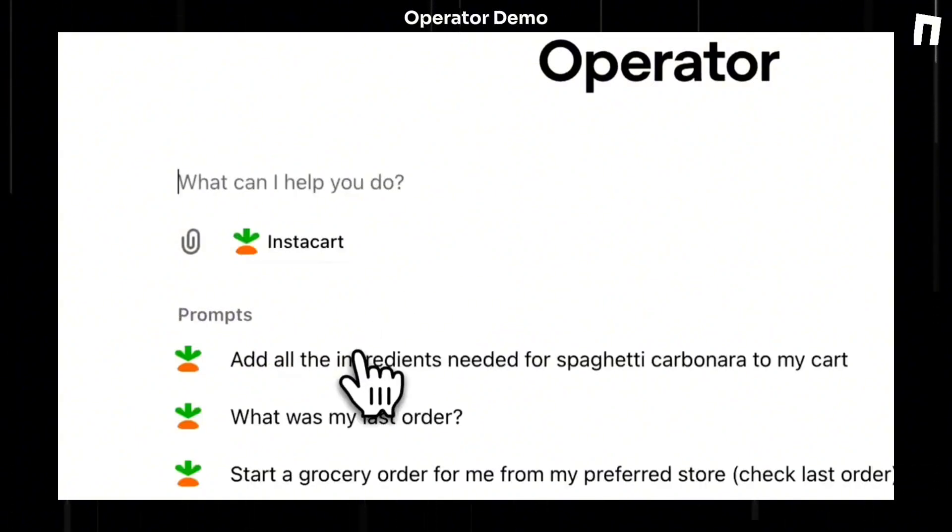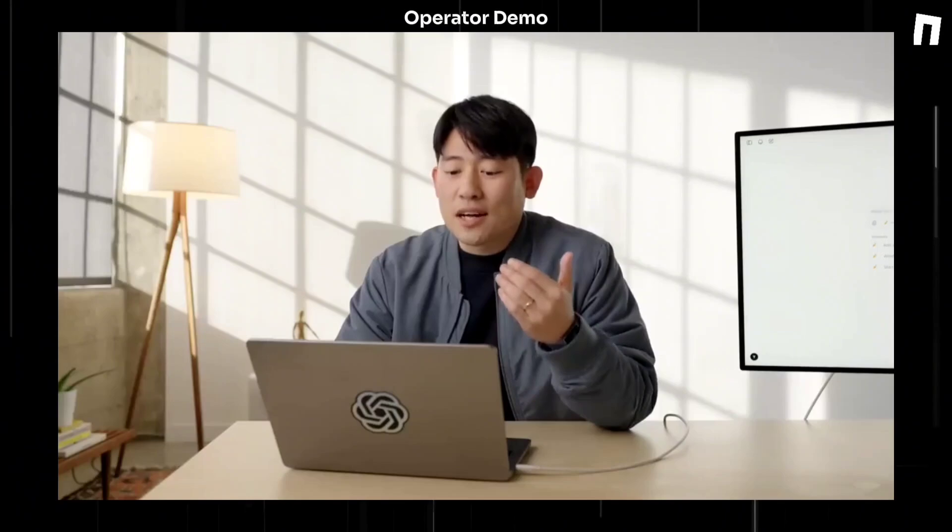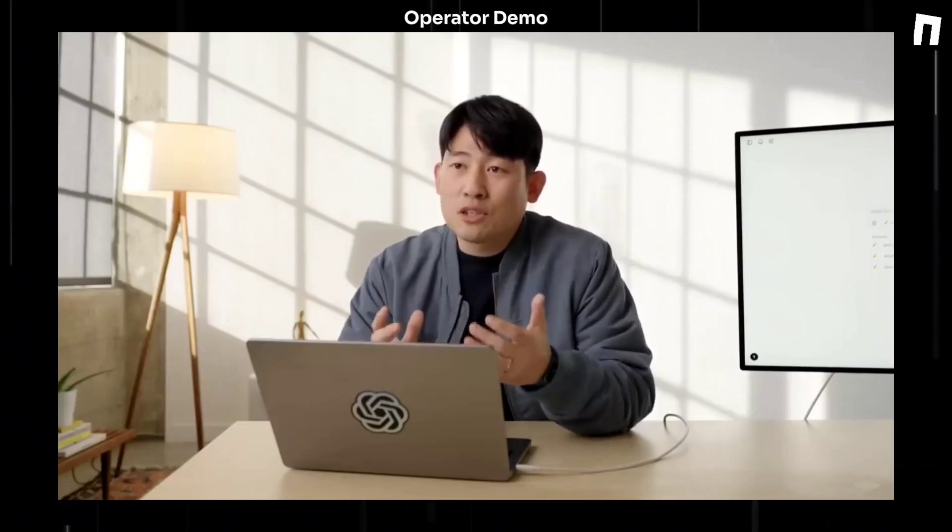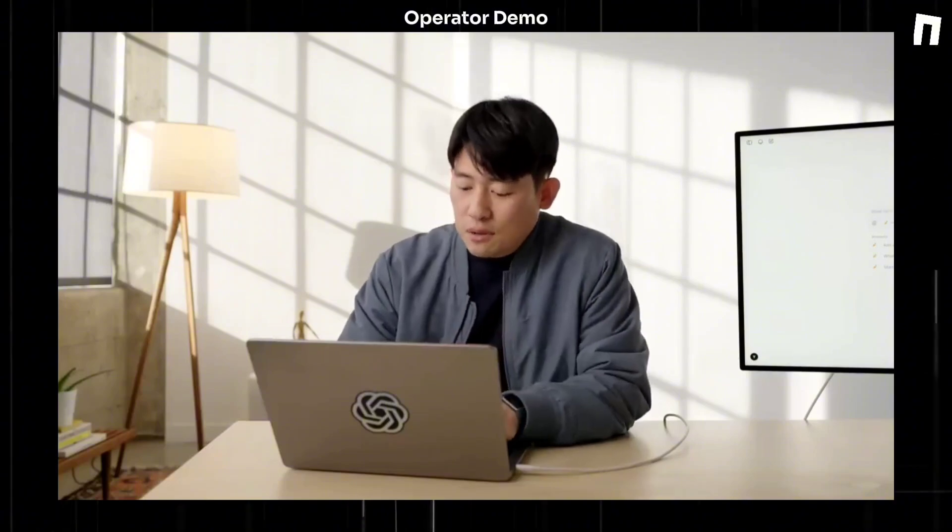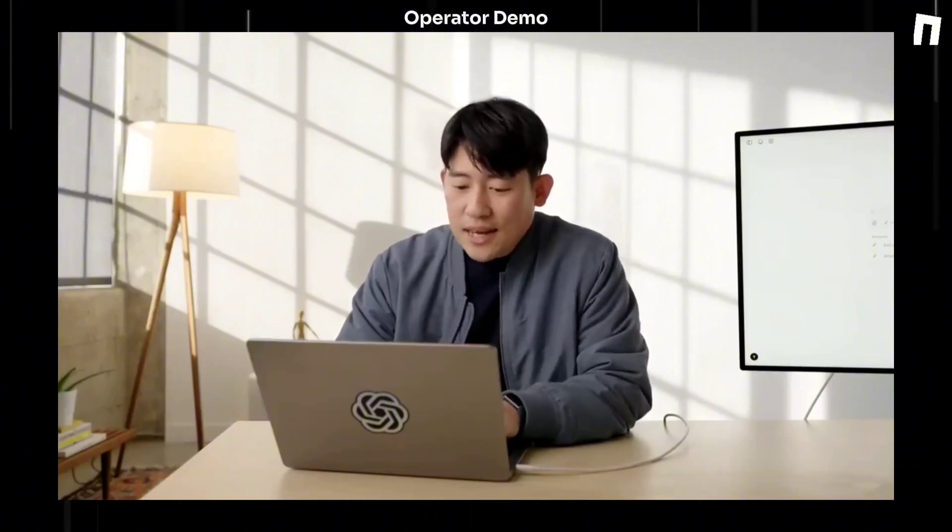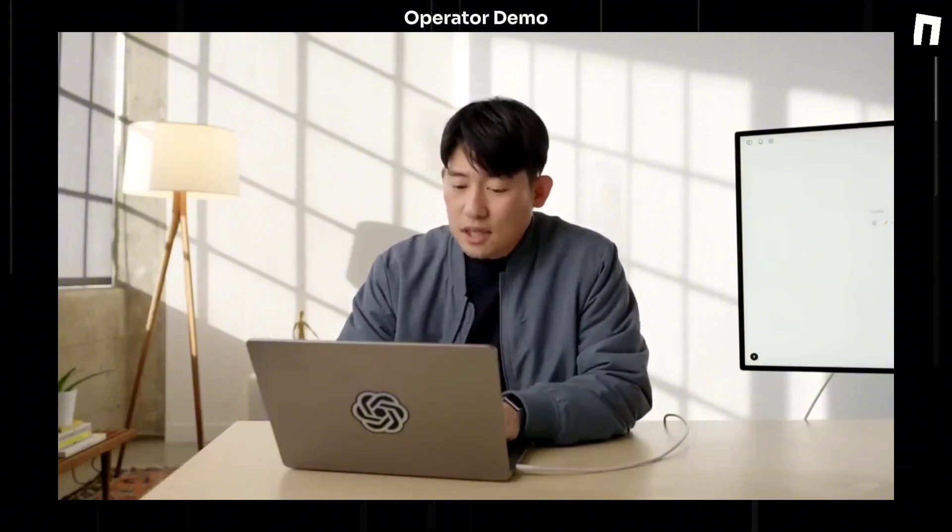But the reason why I'm using this app is that it provides a detailed instruction of how this website can be best utilized, just like the tutorial that humans can benefit from. So I will use Instacart and ask it to solve the task.